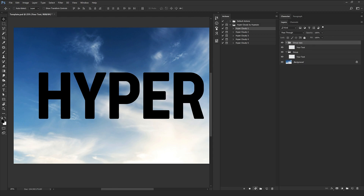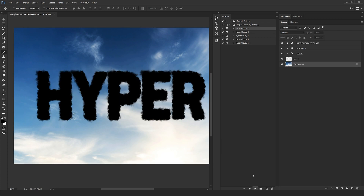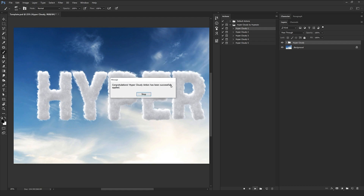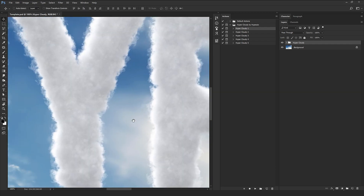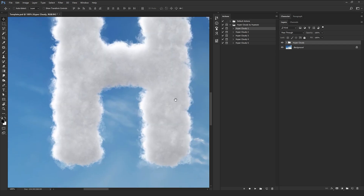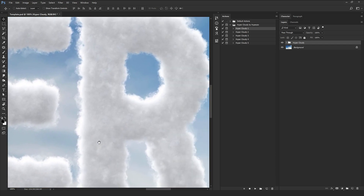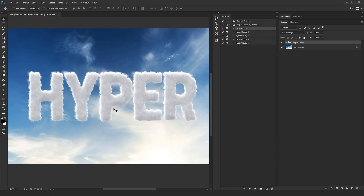I'm going to try HyperCloudy number one. I'll select Play and wait a moment for the result to be applied automatically. Done — we have the success message right here, so I just select Stop. As you can see, it's absolutely amazing. The result is fantastic, so realistic, and with great resolution.